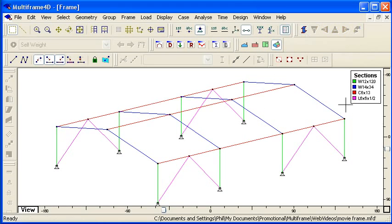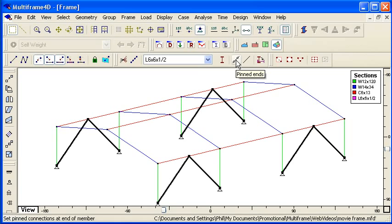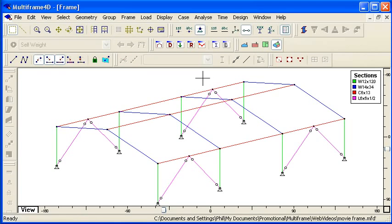And finally for the bracing members I need to specify what type of moment connection they have. So I can use the tool here to put a pin at the end of each member so there's no moment transfer from my braces to my other members.